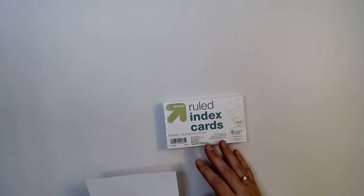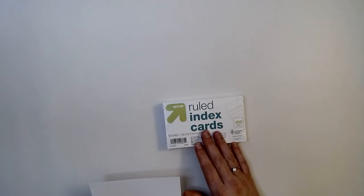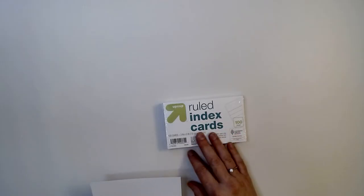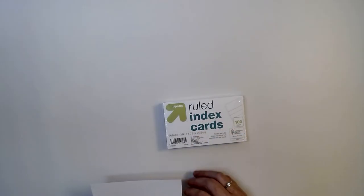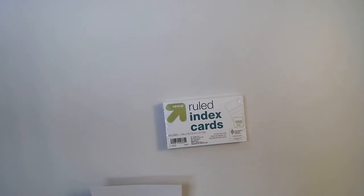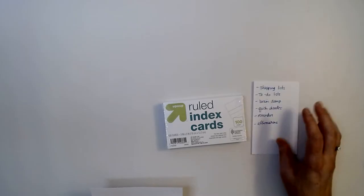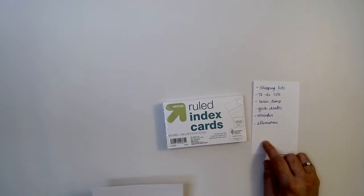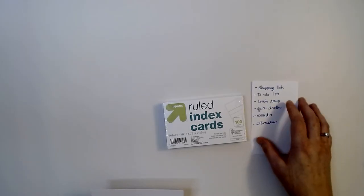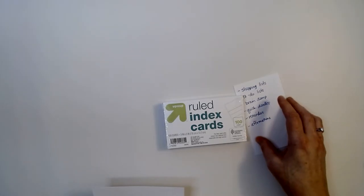So today I'm going to talk a little bit about how I use them, how I store them, and why I think they're just so helpful. In fact, I used one to make my little list of some of the ways I use them.